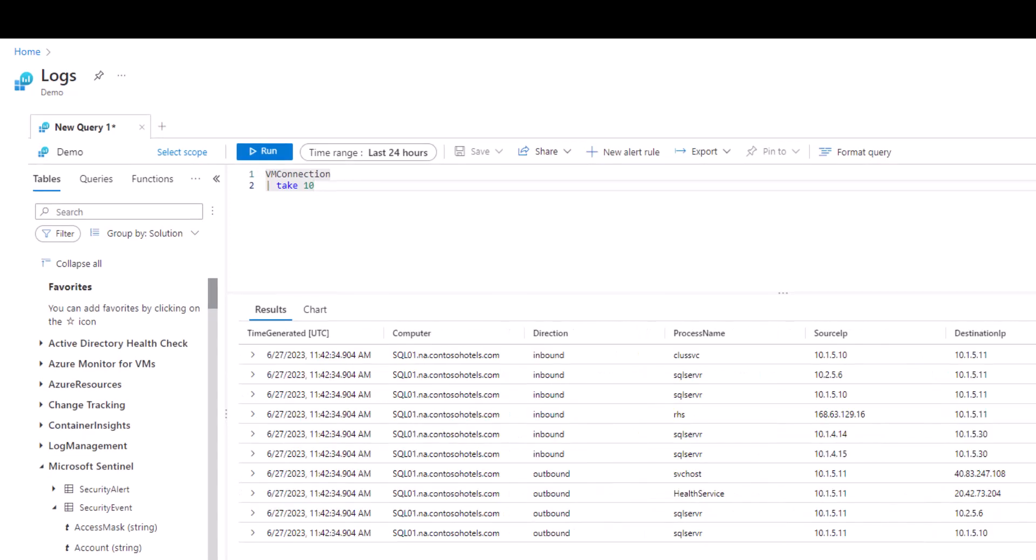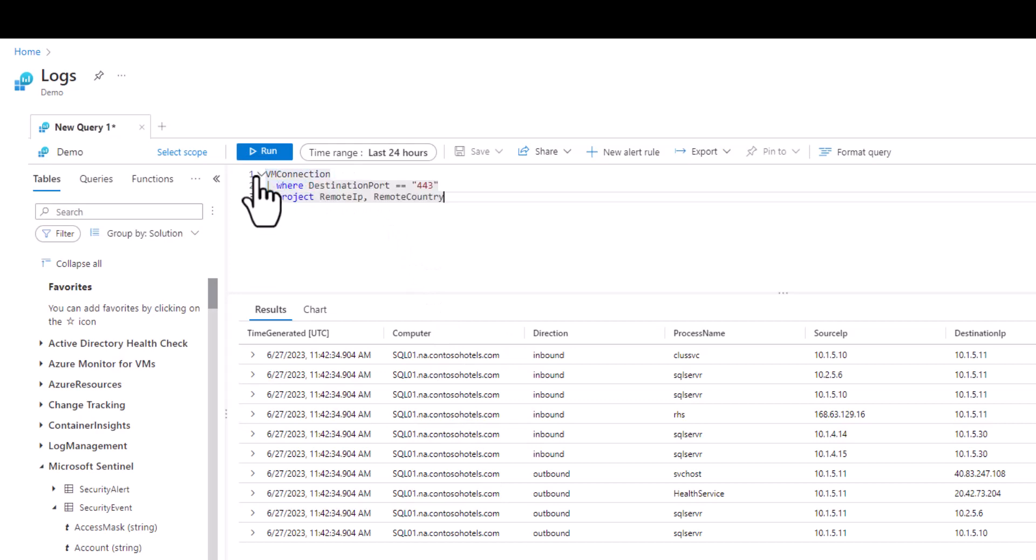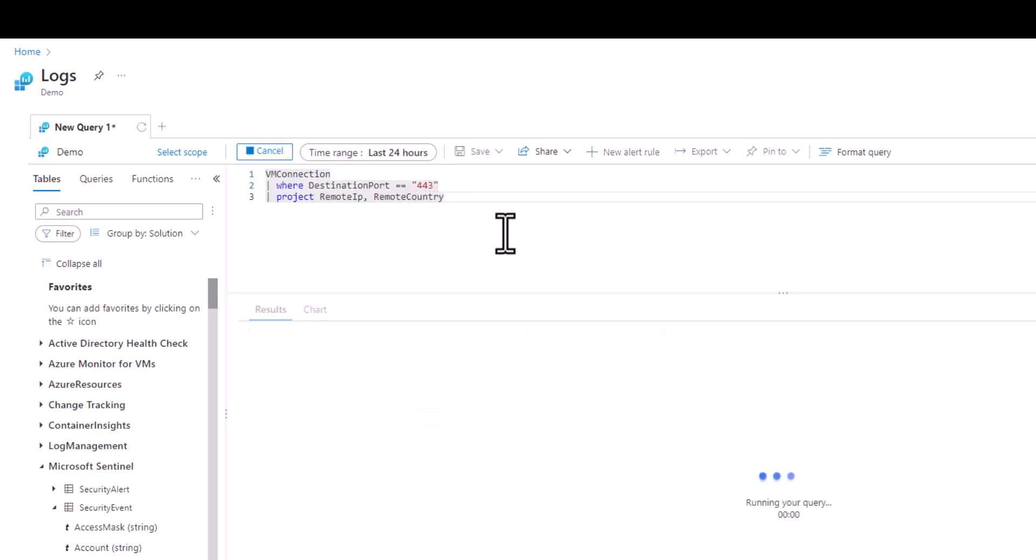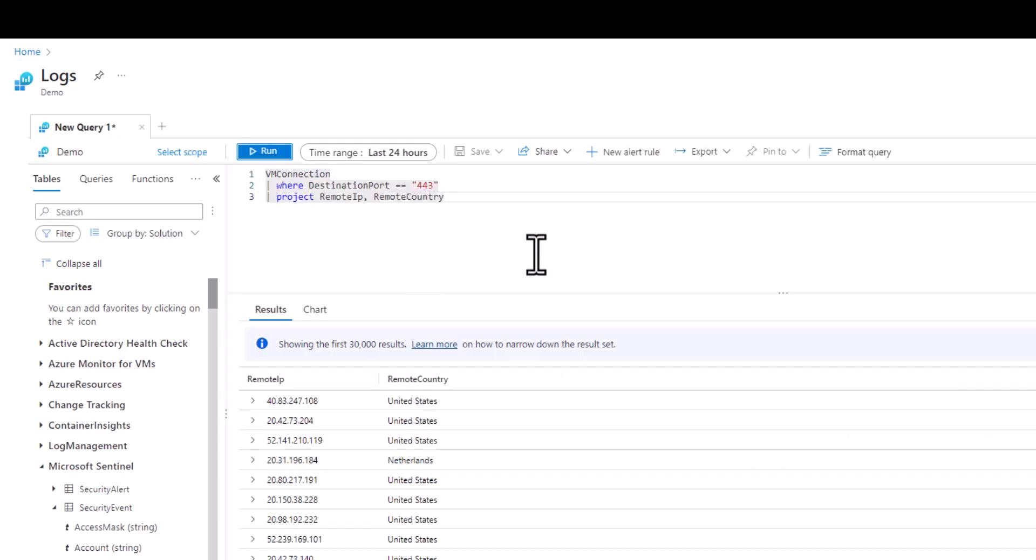In this query we want to see the remote IPs along with the remote country for all destination ports of 443. Sometimes when we answer a question using KQL it can lead to additional questions. In this case we see a variety of countries but now we want to know all the unique countries in a list.